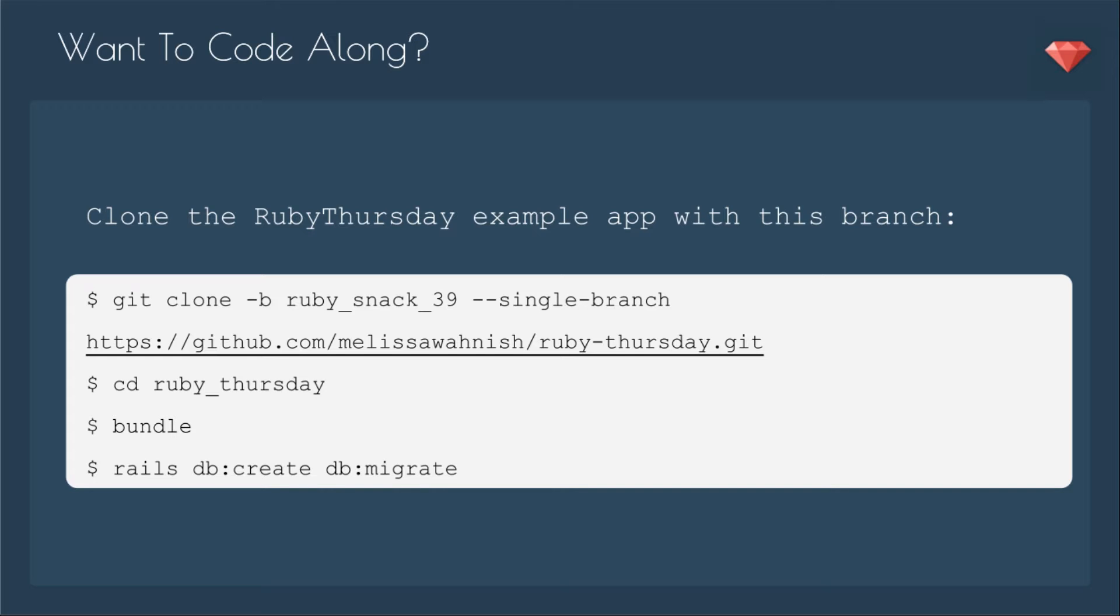You can get clone that Ruby Snack branch, just the single branch, at my GitHub account. Then you'll CD into the app, bundle, and then rails db:create and db:migrate.